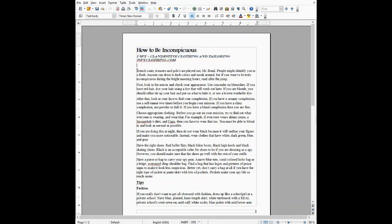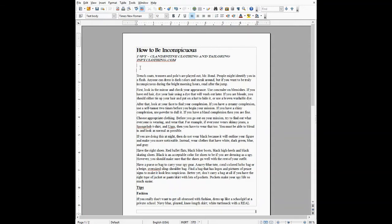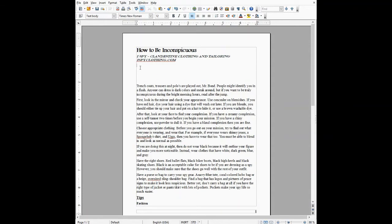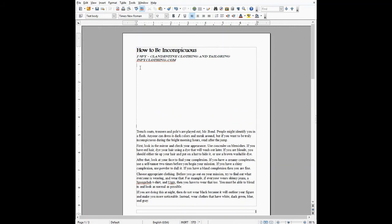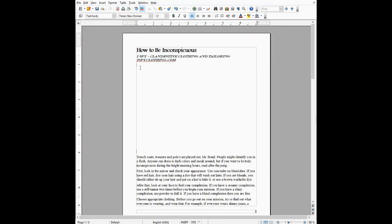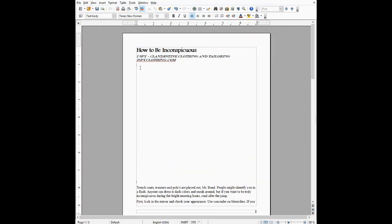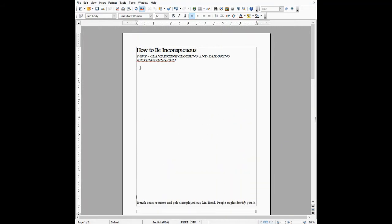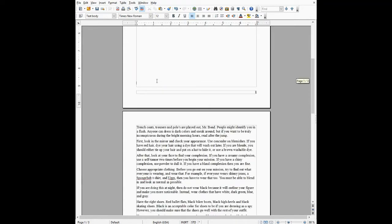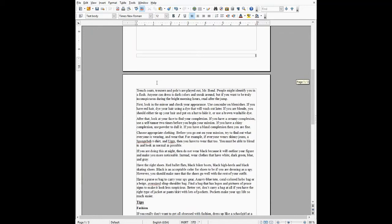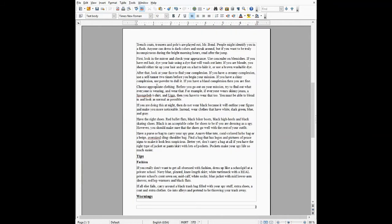What people often do to create a cover page is they will push the rest of the text down to the next page by hitting the enter key, and you see it pushes everything down to the next page. But this is not a good way to do it.